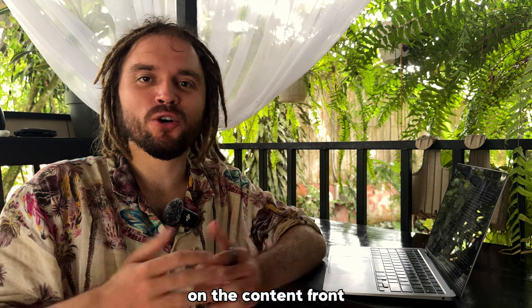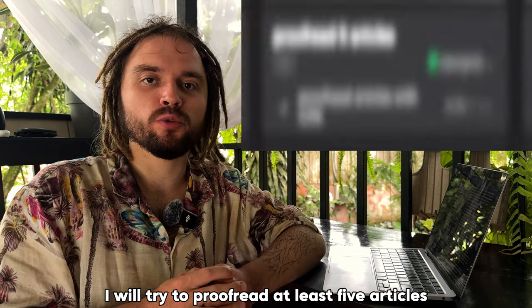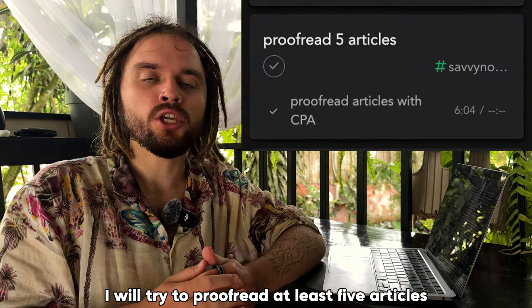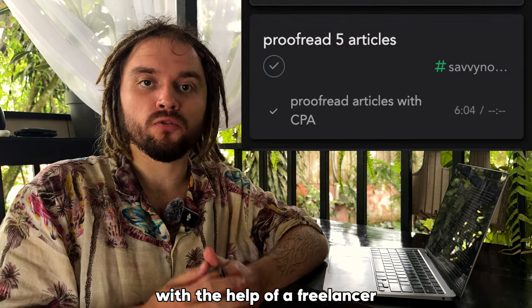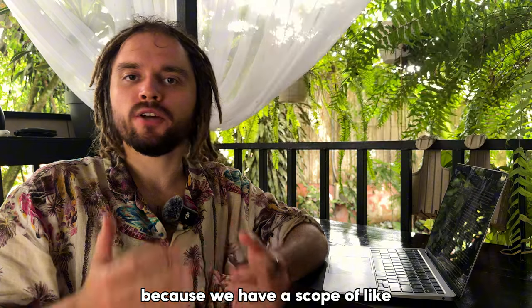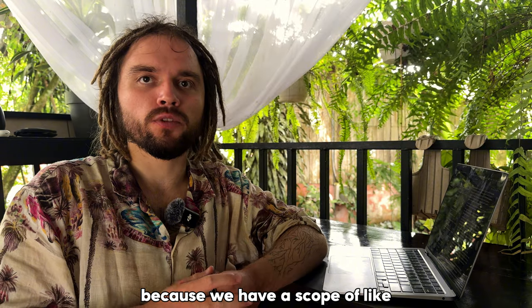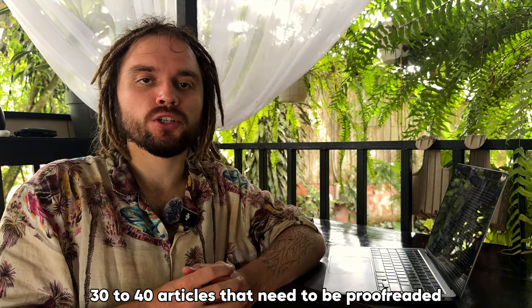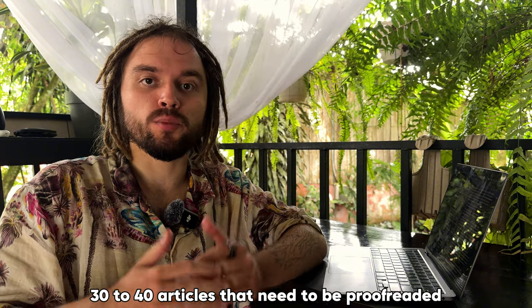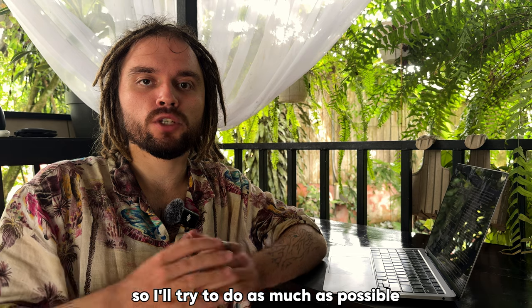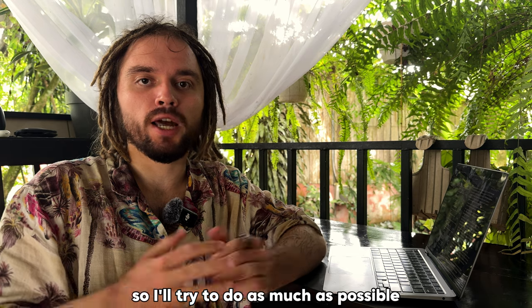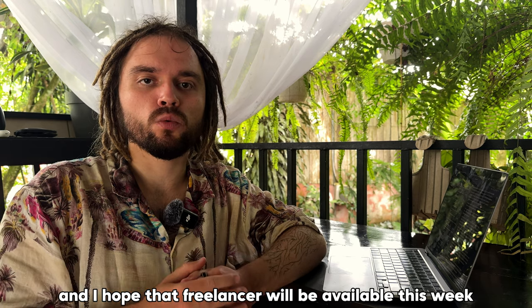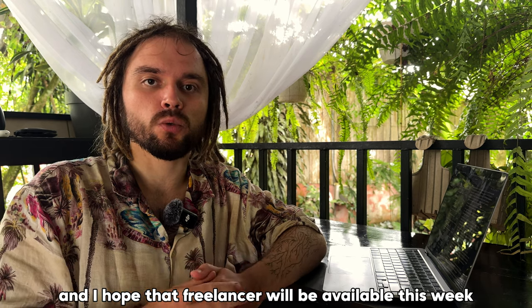On the content front, I will try to proofread at least five articles with the help of a freelancer, because we have a scope of like 30 to 40 articles that need to be proofread. I'll try to do as much as possible and I hope that the freelancer will be available this week.